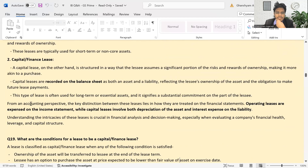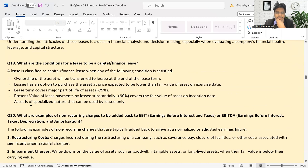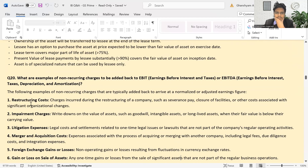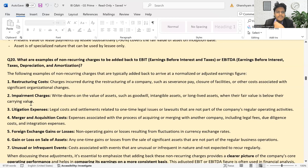What are the conditions for a lease to become a capital or finance lease? What are examples of non-recurring charges?